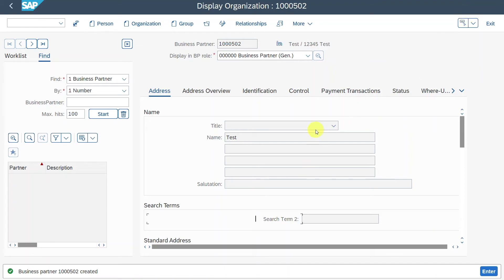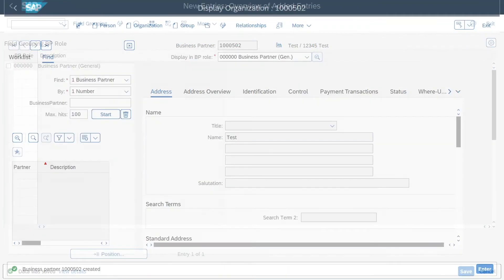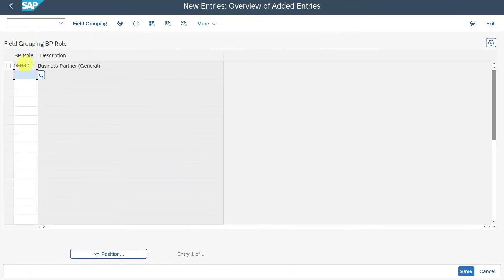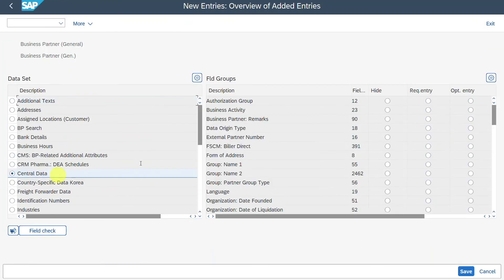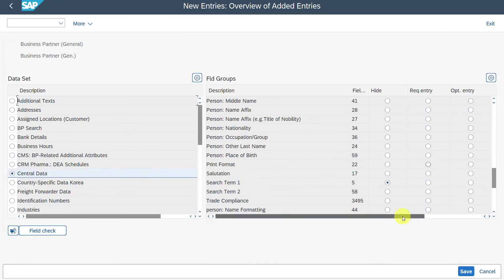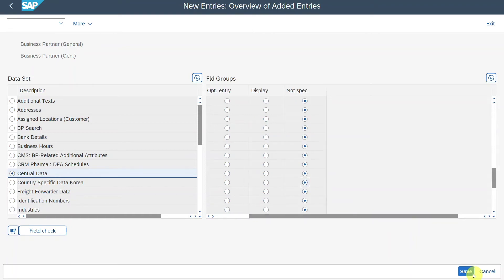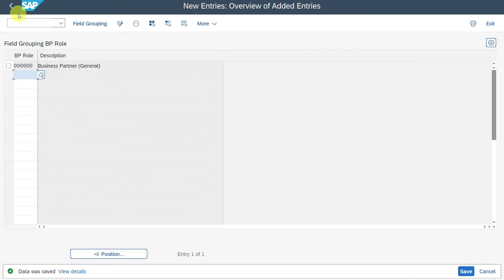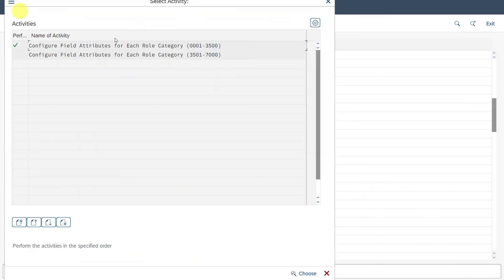I always advise you to set all field status customizing in one place — for instance, only on client level or only on business partner role level, but not on both. Let's close, navigate back in, and set the search term back to Not Specified and save. Let's go back and close this view.